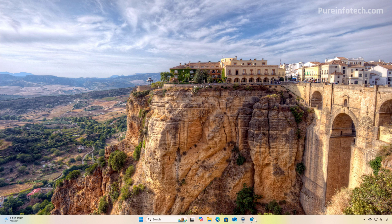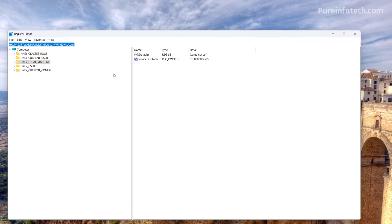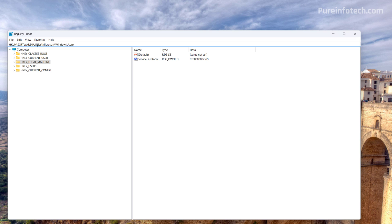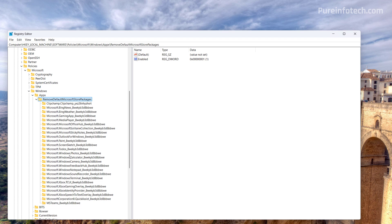And finally, one thing to point out is that when using that policy or the registry, we're going to see some changes. For example, if we go to HKEY_LOCAL_MACHINE, Software, Policies, Microsoft, Windows, Apps, then we're going to see a new 'Remove Default Microsoft Store Packages.' And here we can see the list of all the default apps that can be uninstalled from the operating system.